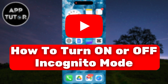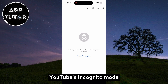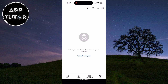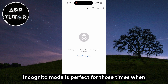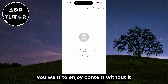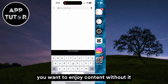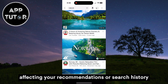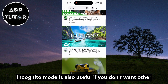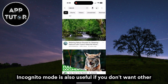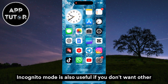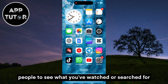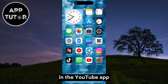In this tutorial, we'll take you through the steps to enable or disable YouTube's incognito mode. Incognito mode is perfect for those times when you want to enjoy content without it affecting your recommendations or search history. It's also useful if you don't want other people to see what you've watched or searched for in the YouTube app.